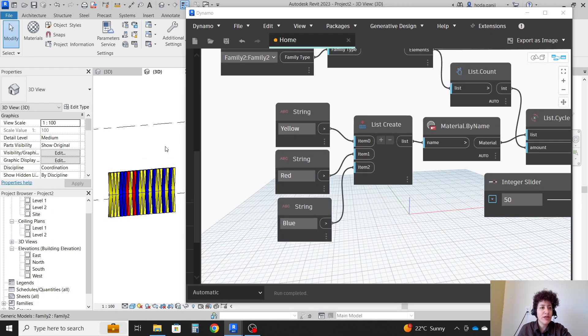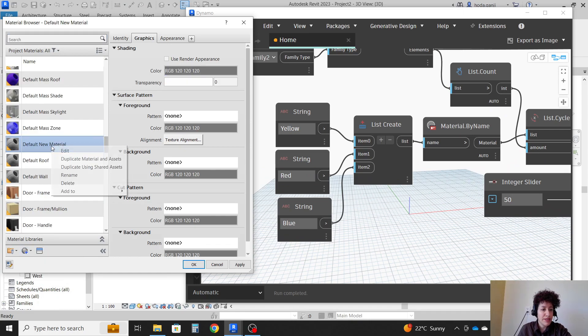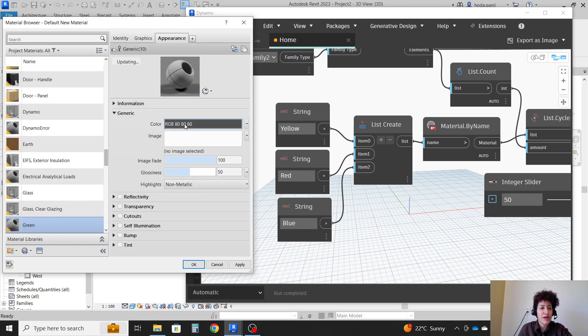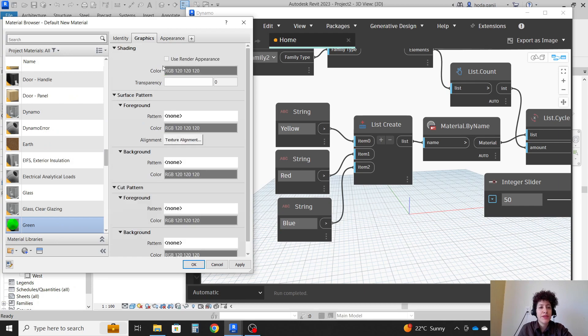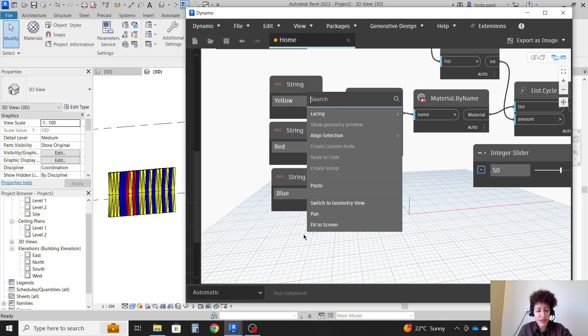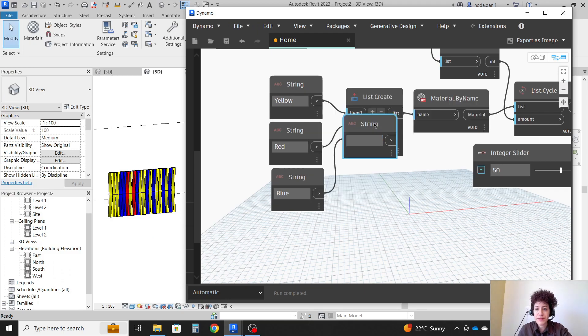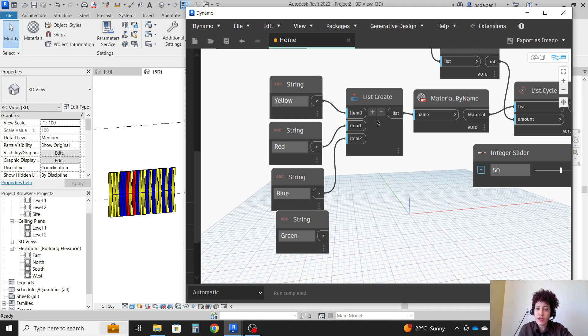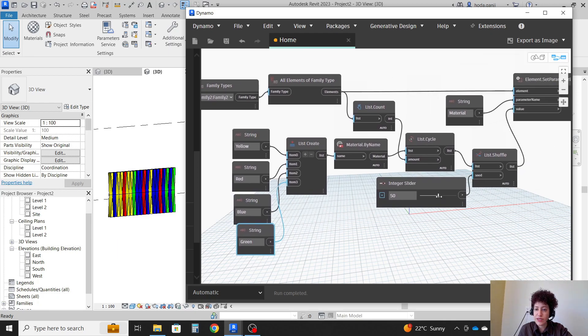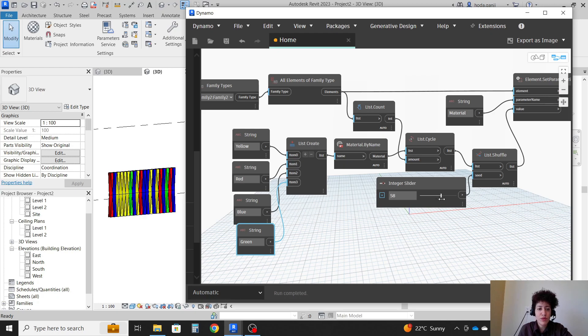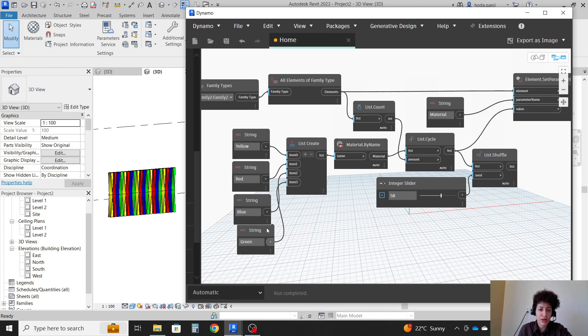Now if you want more colors, you can just go to material. Maybe I can create a green one. Then I'm going to call this green. How about I go with a light green color. Use render appearance. OK. Then I'm going to need another string here. It's going to be green. I need to click here once, so it will be added to my item three. Now, if I change the seed, each time it's going to rearrange the random values. If you don't want it random, you just want it in order, just directly connect the list, and it's always going to go with the same order.